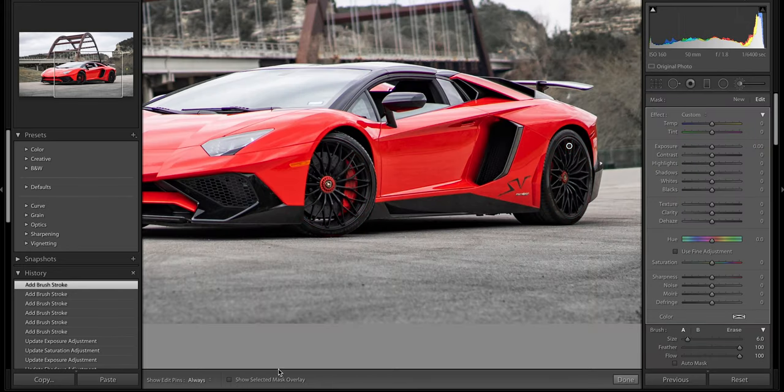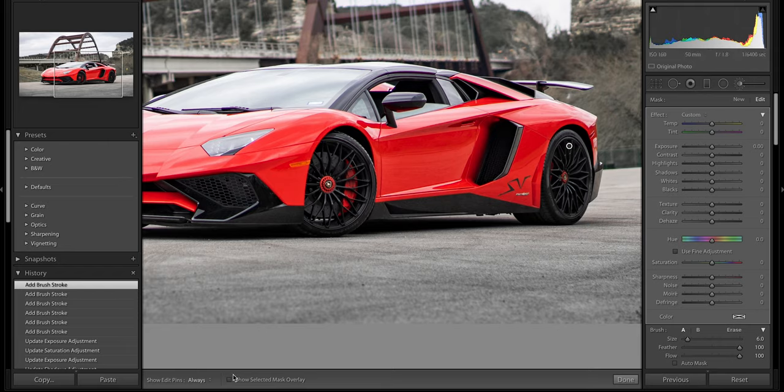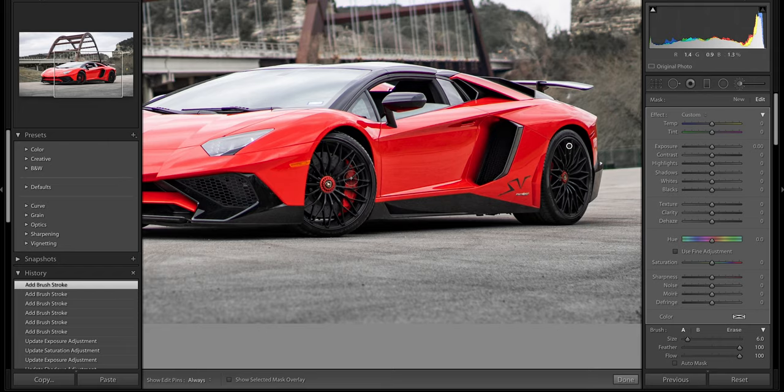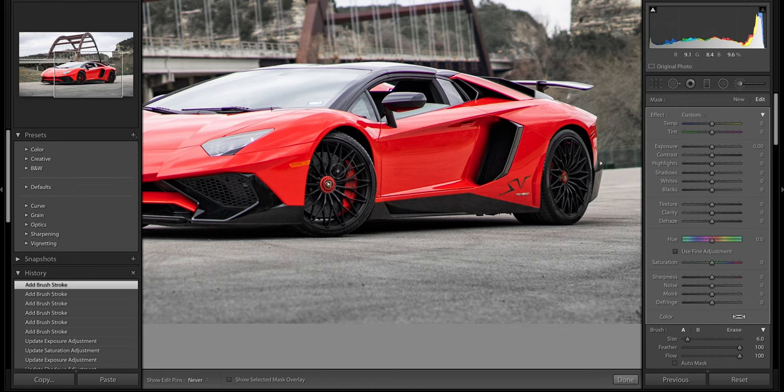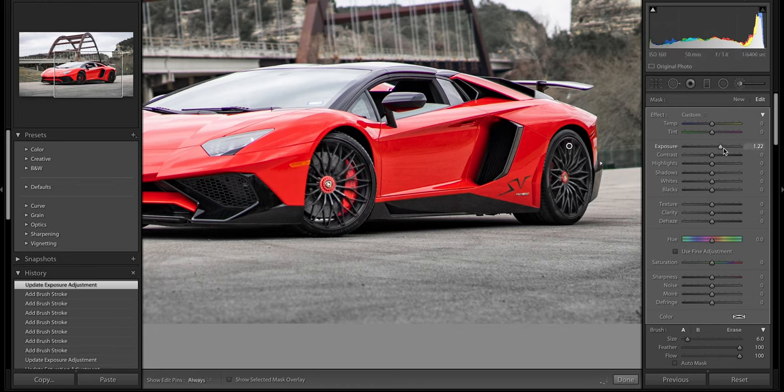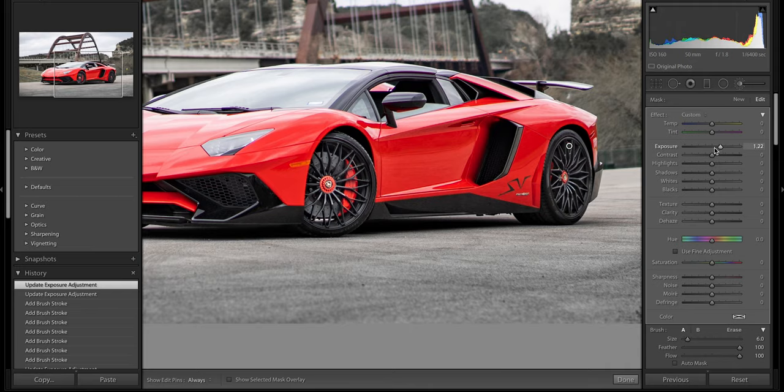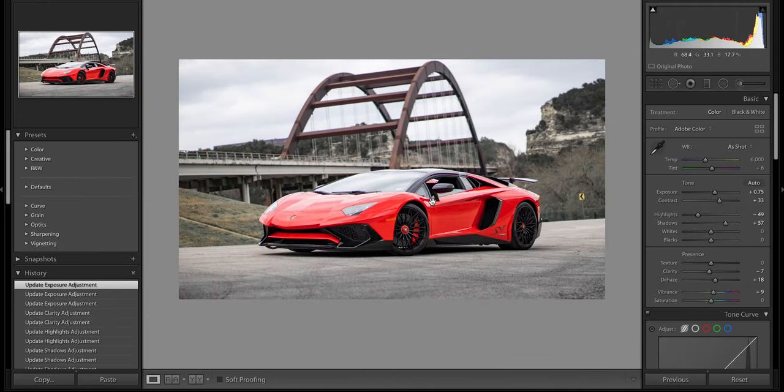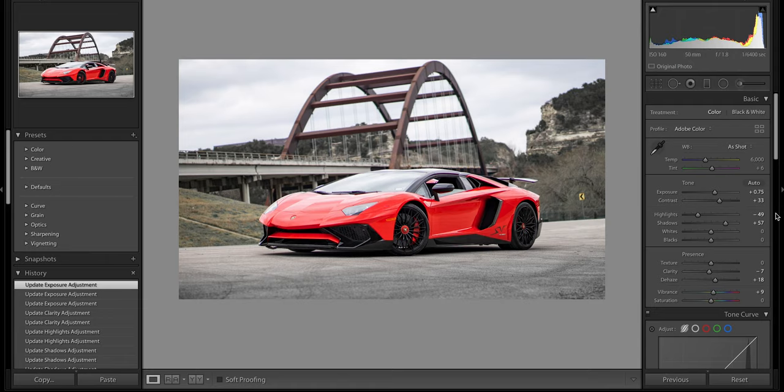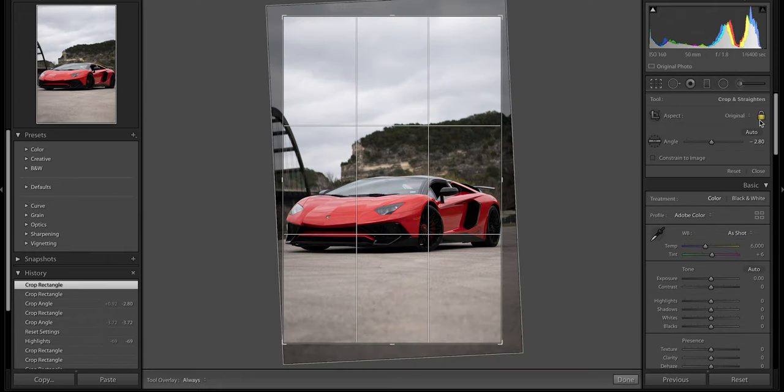Those of you that didn't know, the show selected mask overlay - for the longest time I didn't know, I would just hover over it and it would just pop up but sometimes it wouldn't. You don't want to overdo this part so this is pretty much going to be the photo. I'm going to lower the highlights just a bit.